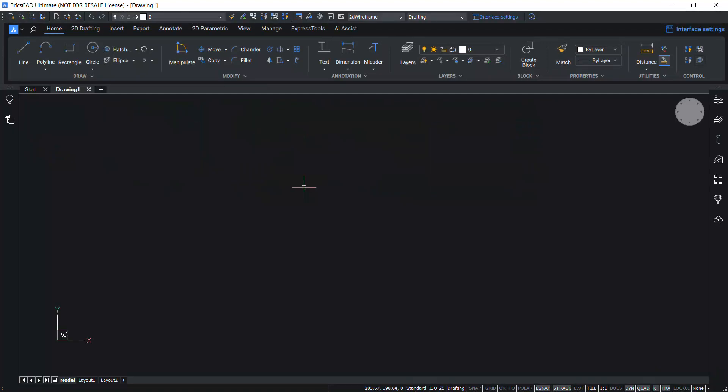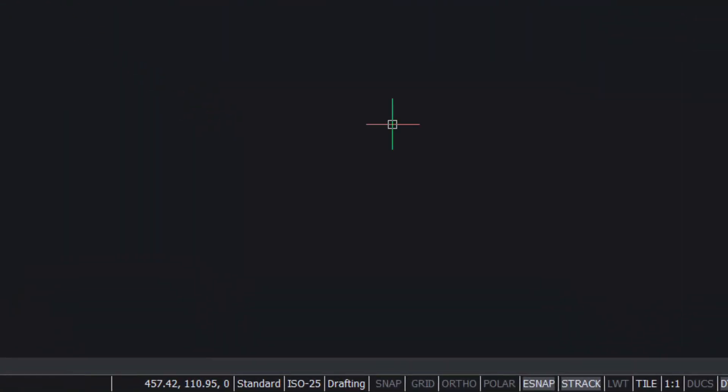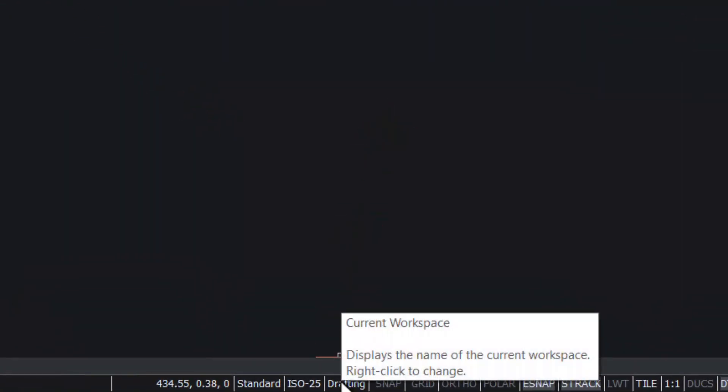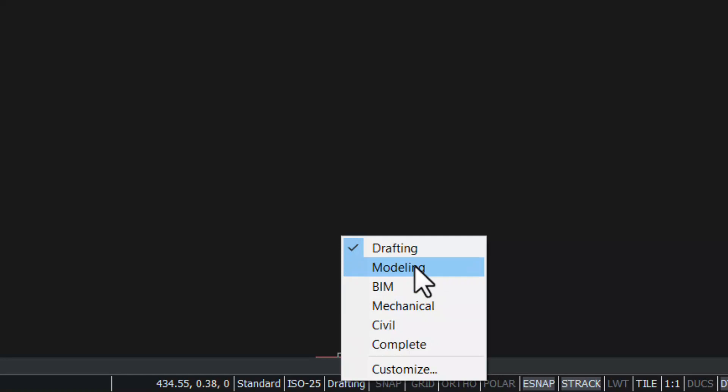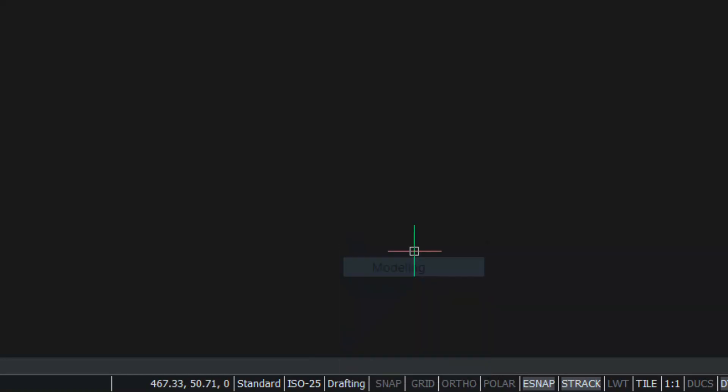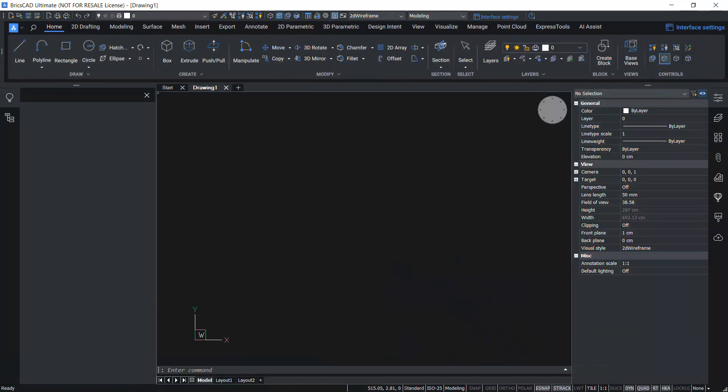Now you can see the interface corresponding to 2D drafting. From here you can switch the interface by right-clicking on the drafting icon in the taskbar, then choose any desired interface. If you click on modeling, you will get the 3D modeling interface.